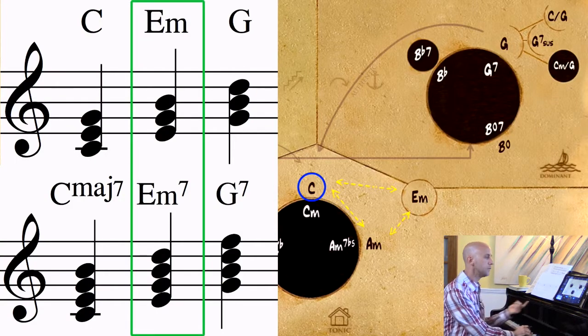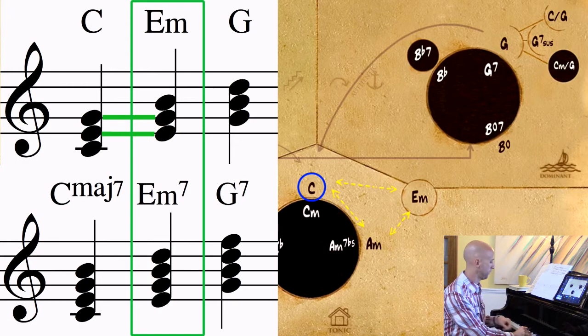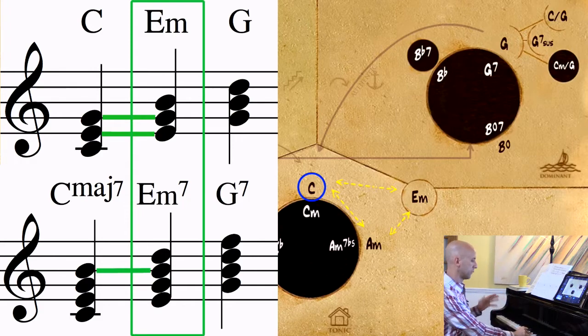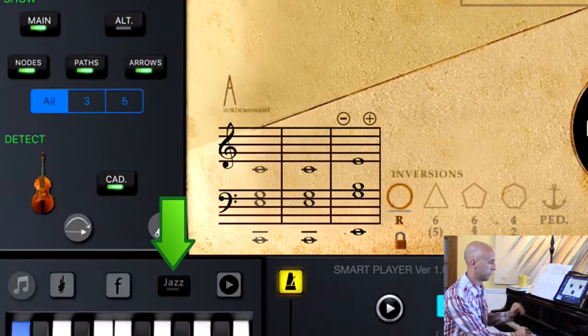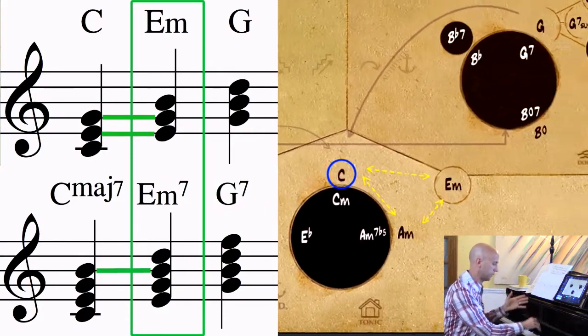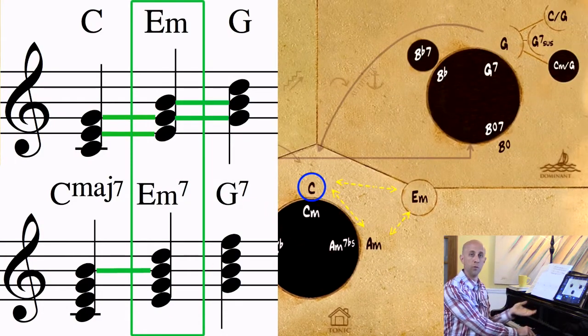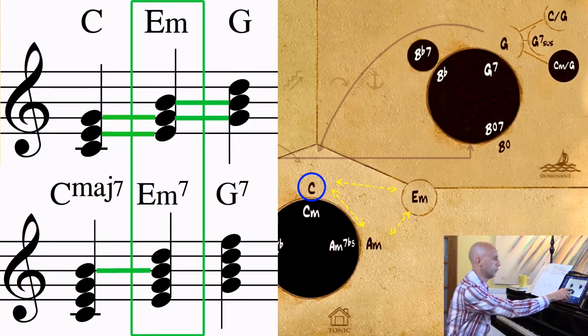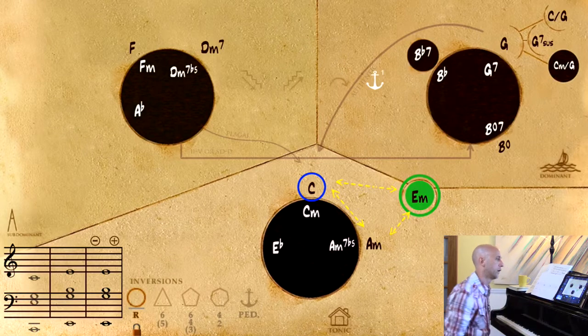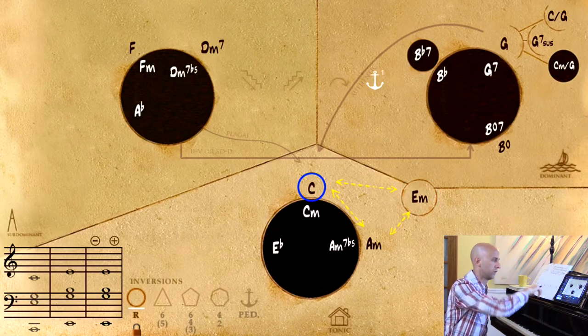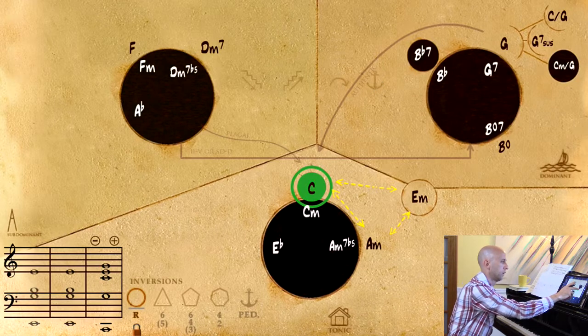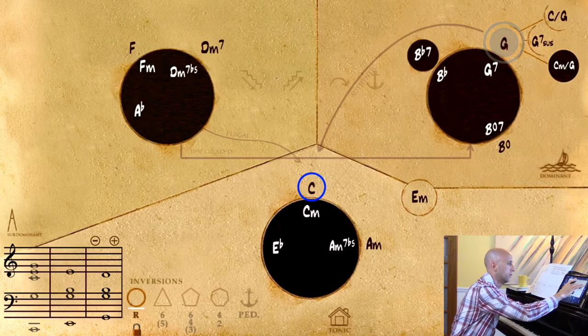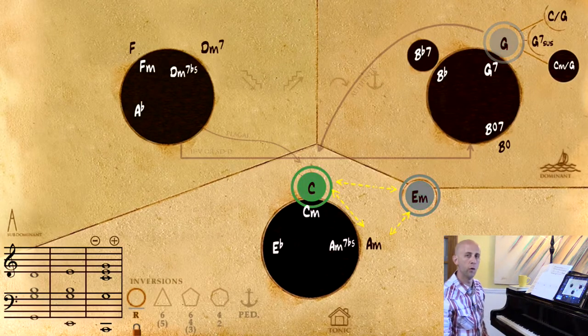E minor in our key has the 3rd and the 5th of the tonic chord. It also has the 7th of the major 7, and it also has the root and the 3rd of the 5 chord. So this 3 chord functions as a really good way to meander back and forth between those two regions. You know, I can go from here to there and right back again by way of the same chord.